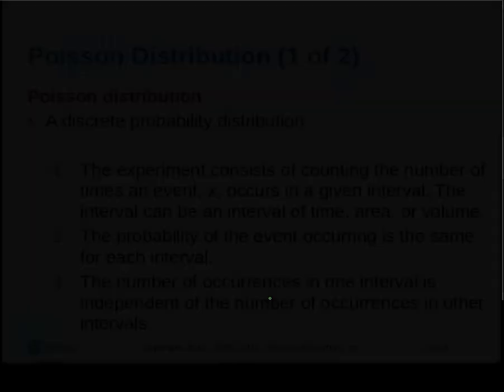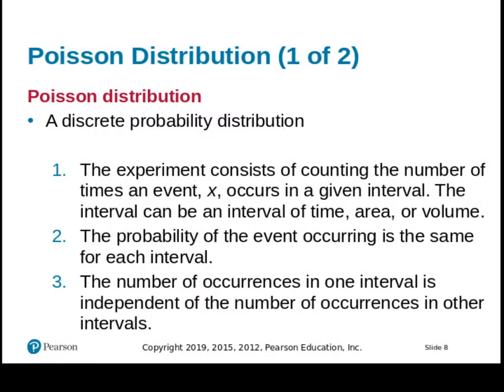Alright, the last of the discrete probability distributions we're going to look at is the Poisson distribution. Now the Poisson distribution has this definition, and you're going to find the Poisson links discrete and continuous random variables.